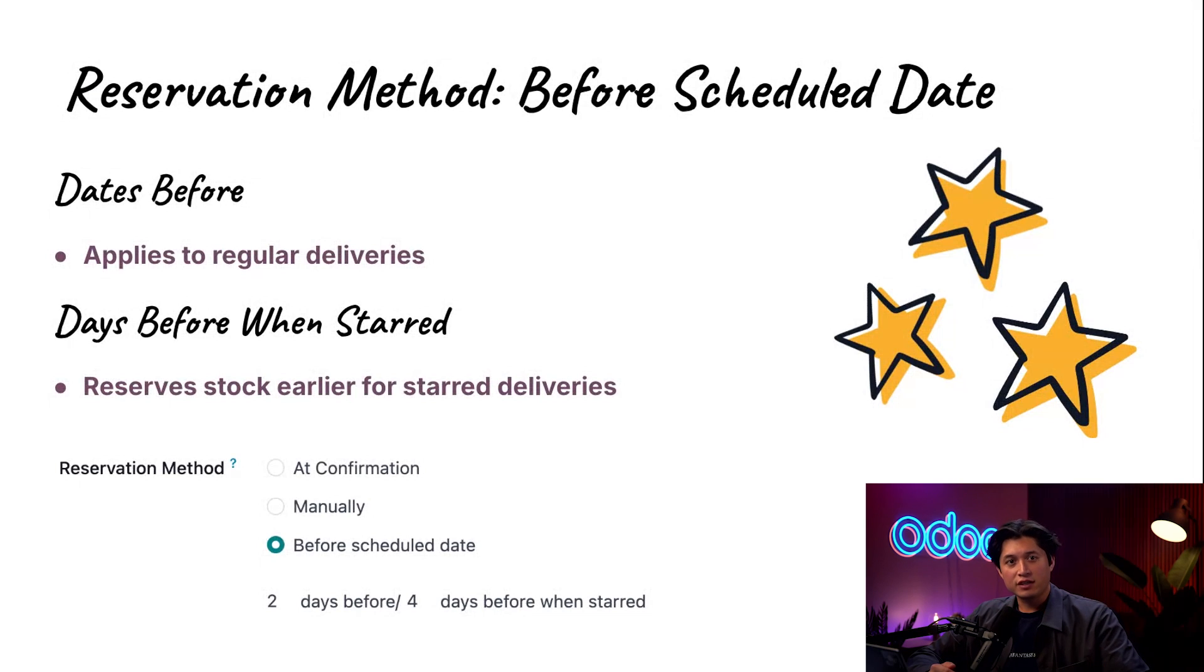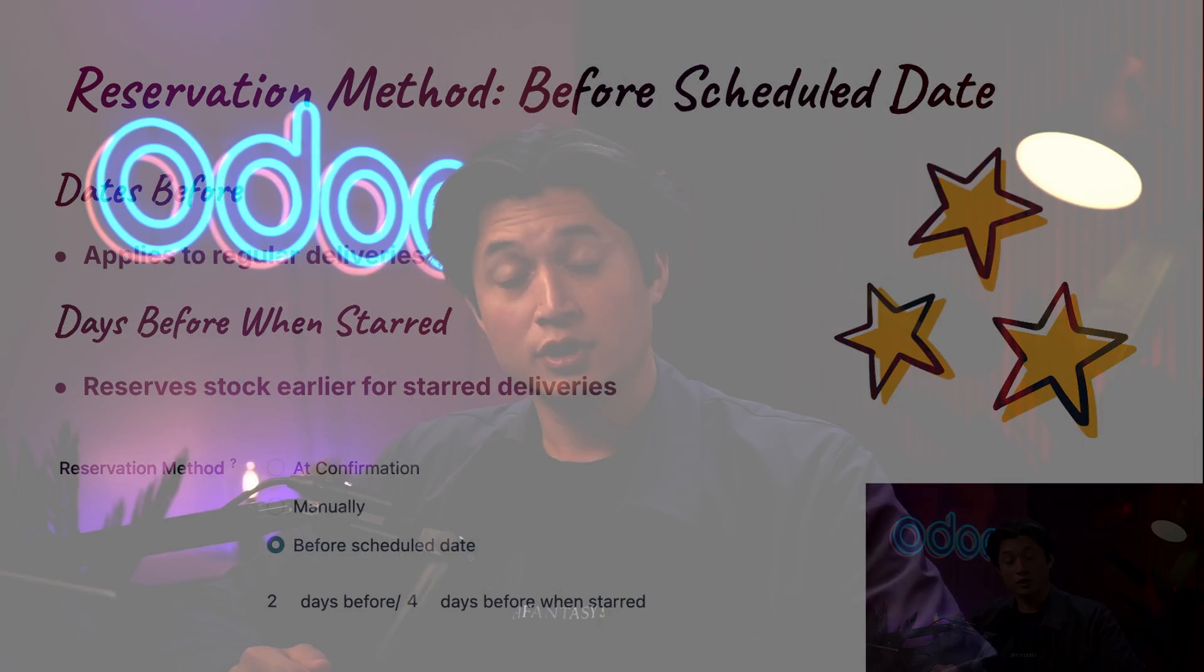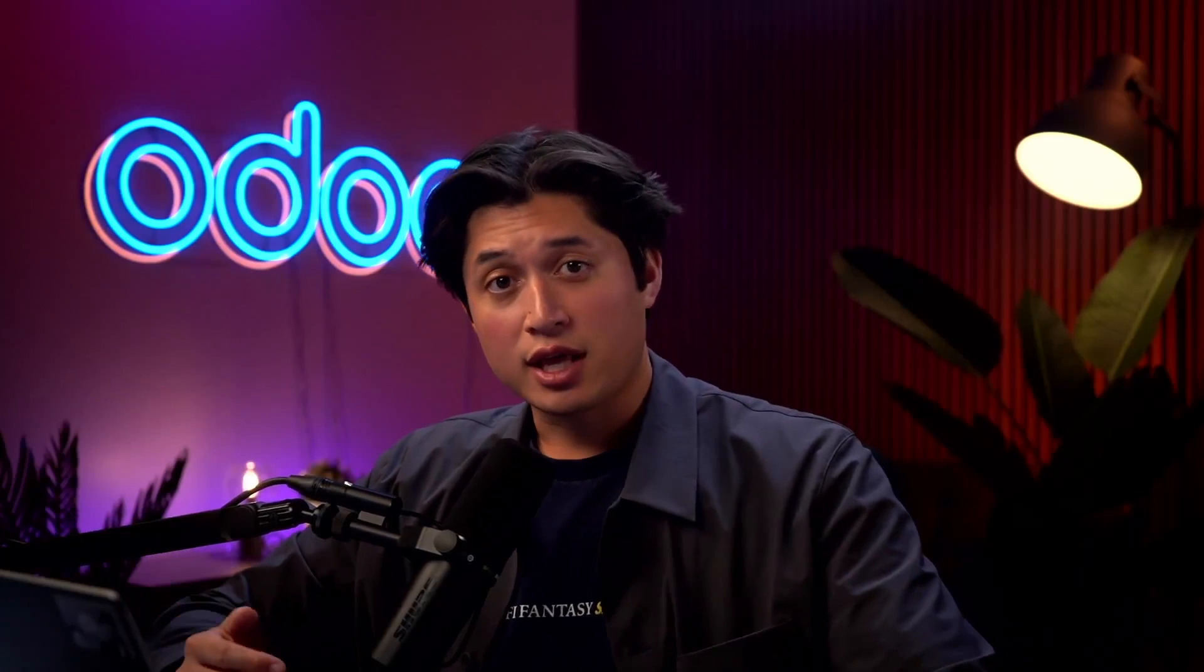And that's a wrap on reservation methods. As you just saw, Odoo gives you flexibility to choose how and when your stock gets reserved—whether it's immediately when sales orders are confirmed, when a user says so, or even just a few days before delivery. Each method supports a different workflow depending on how you manage your inventory, prioritize orders, or handle limited stock.